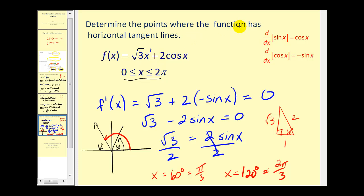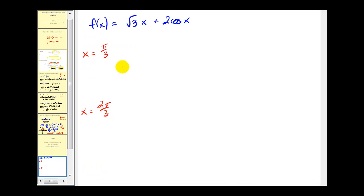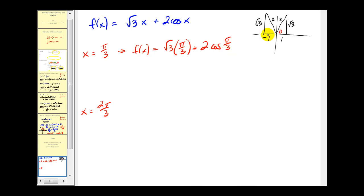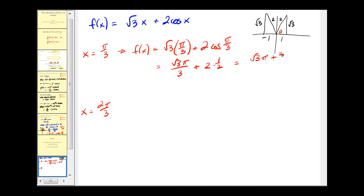The problem asks for the points where the function has a horizontal tangent line, so we need the y-coordinates as well. We substitute these x values back into the original function. When x equals pi over three, f of x equals square root three times pi over three plus two cosine of pi over three. Using the reference triangle in the first quadrant, cosine of pi over three equals one-half. So we have square root three pi over three plus one, which equals square root three pi plus three, all over three. That point is (pi over three, (square root three pi plus three) over three).